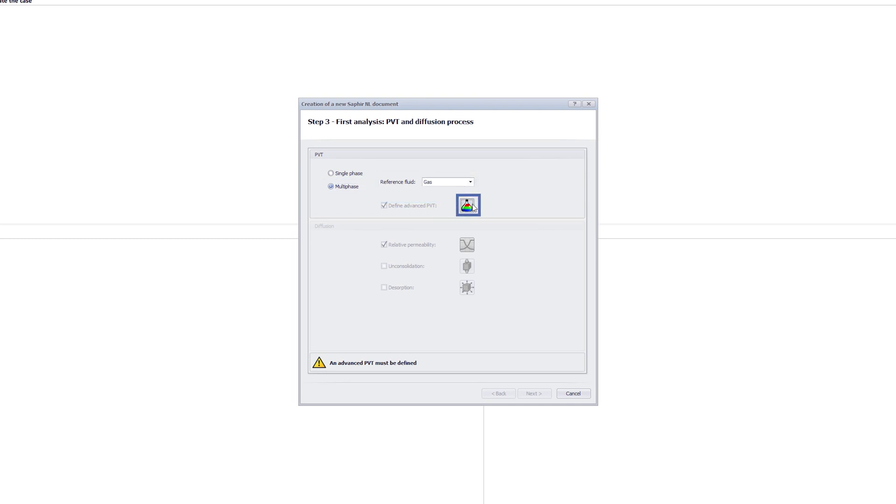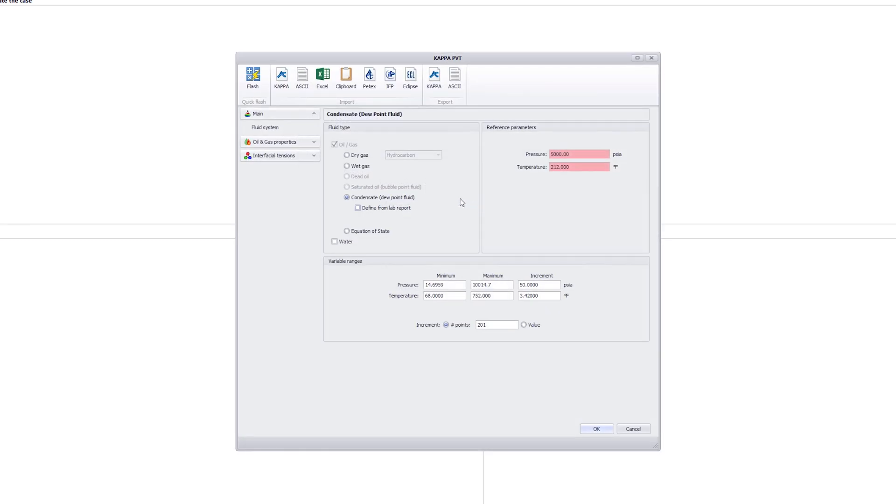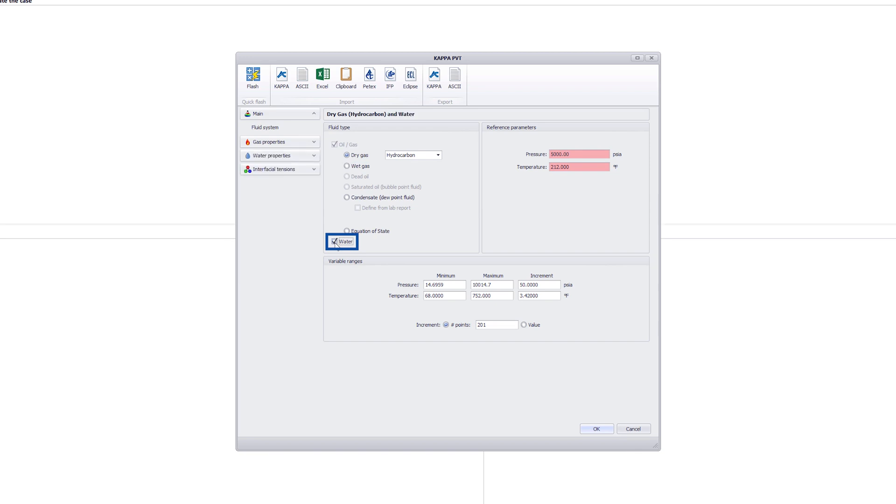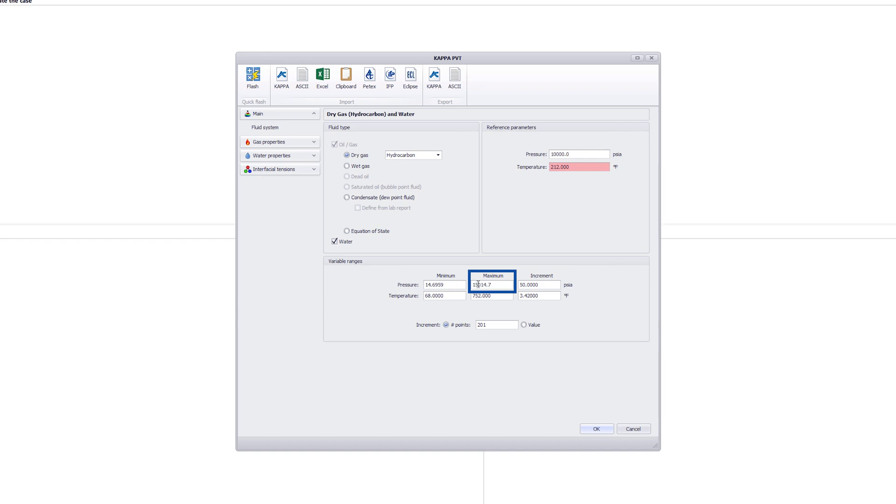Advanced PVT is defined by checking dry gas with water as an additional available rate. The reservoir pressure is set to 10,000 PSIA and the maximum pressure for the pseudo-pressure calculation needs to be increased to 15,014.7 PSIA.